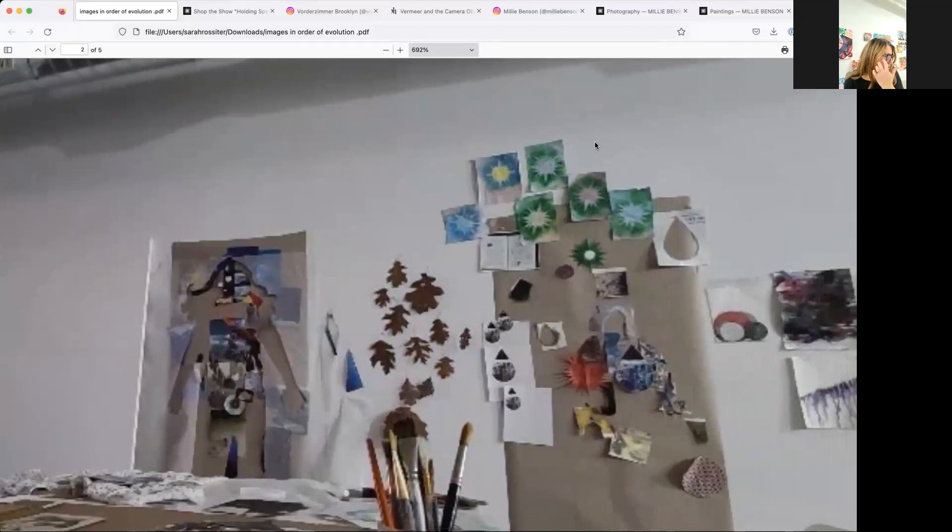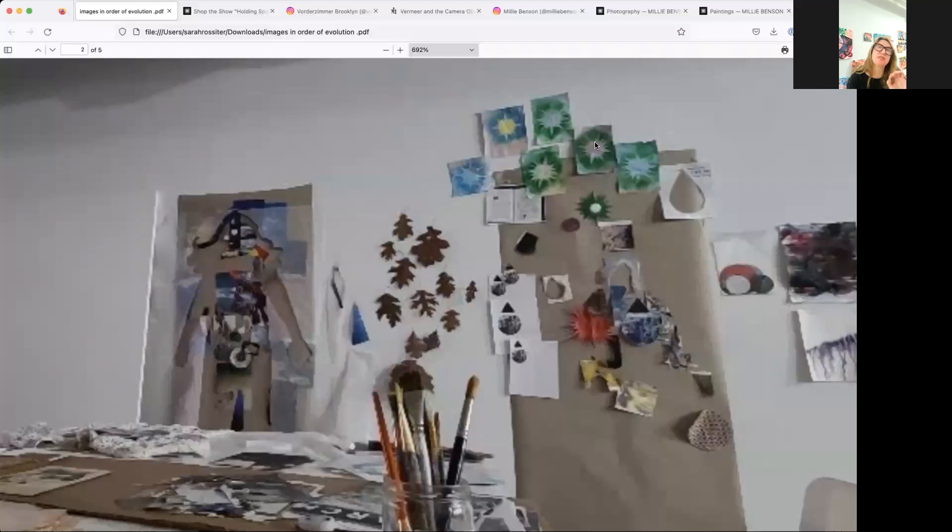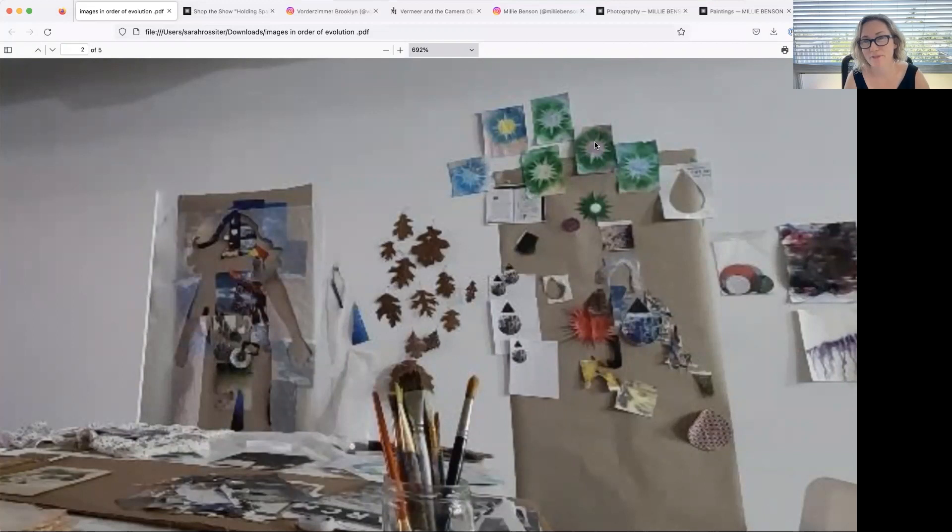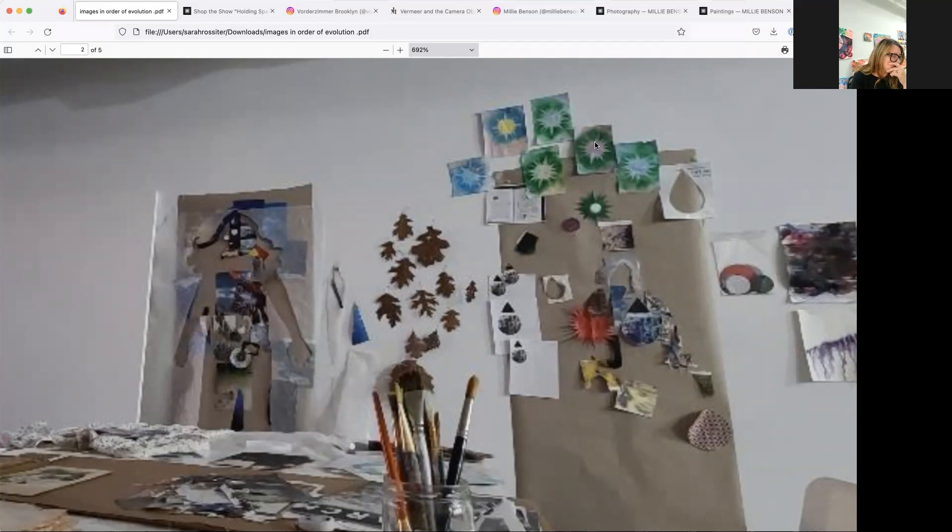And I had a very old tracing of my body that I did when I was 21 in the desert in Arizona. And I traced my body and then I collaged into my body, like into different parts of my body. I made this collage and when I moved into this studio space I found that collage, that tracing.